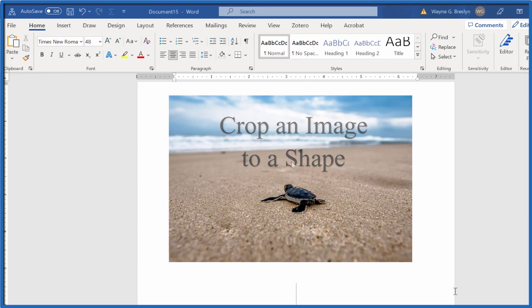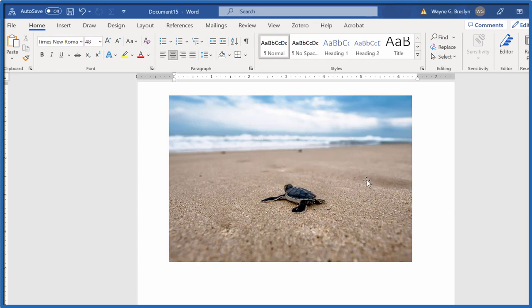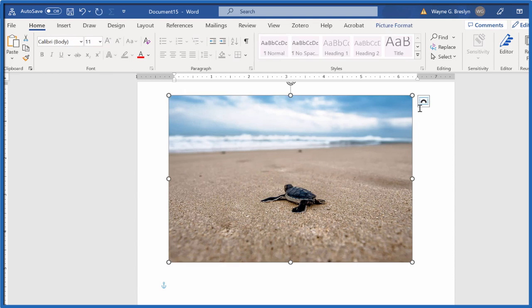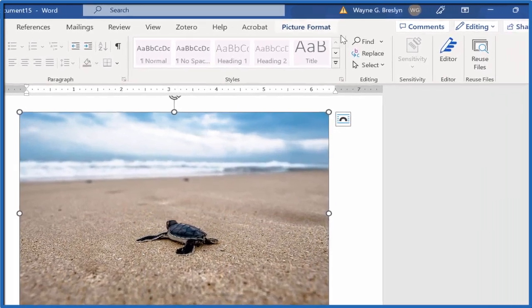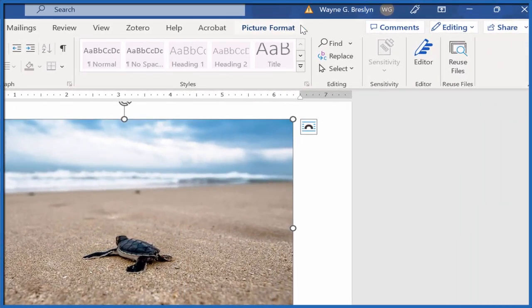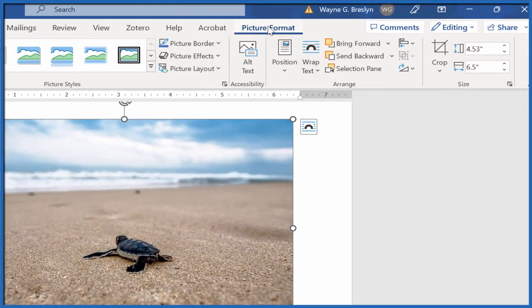Here's how we do that. First off we click on the image, so you should see these little dots, these circles all around there - that means it's selected. Then we go up to our menu bar and click Picture Format.